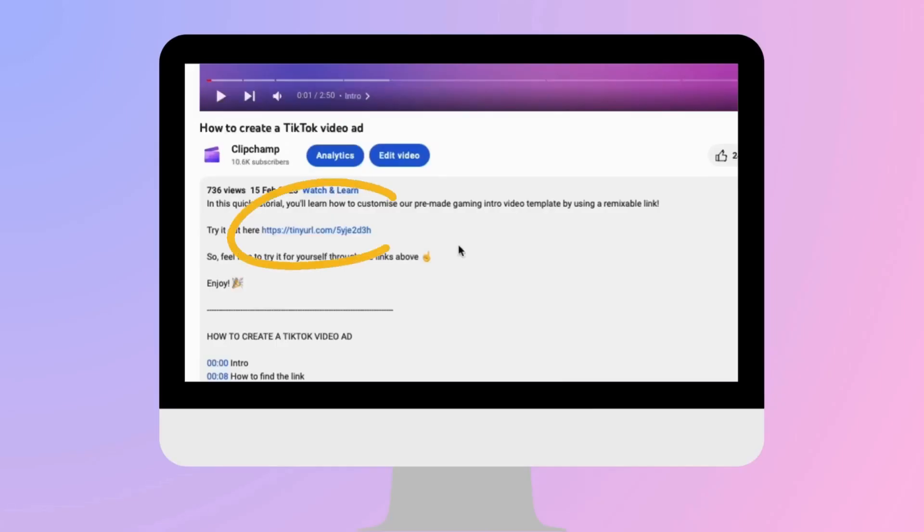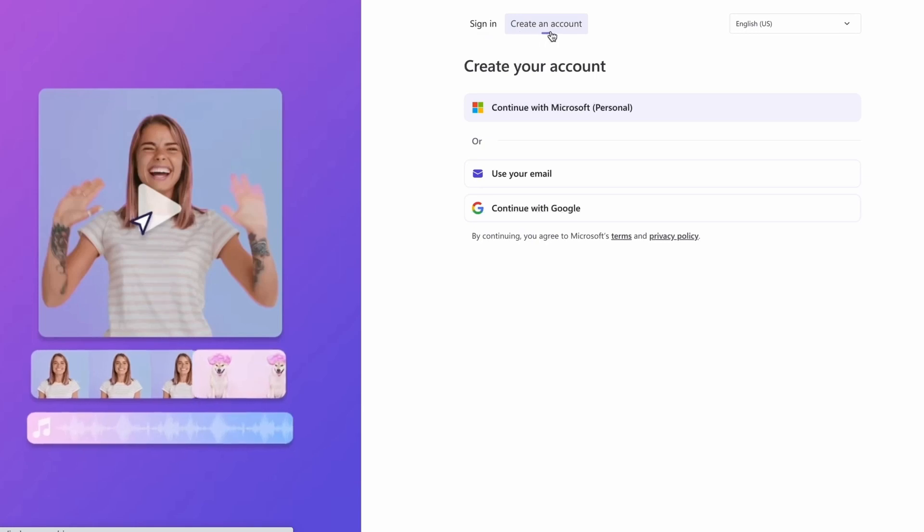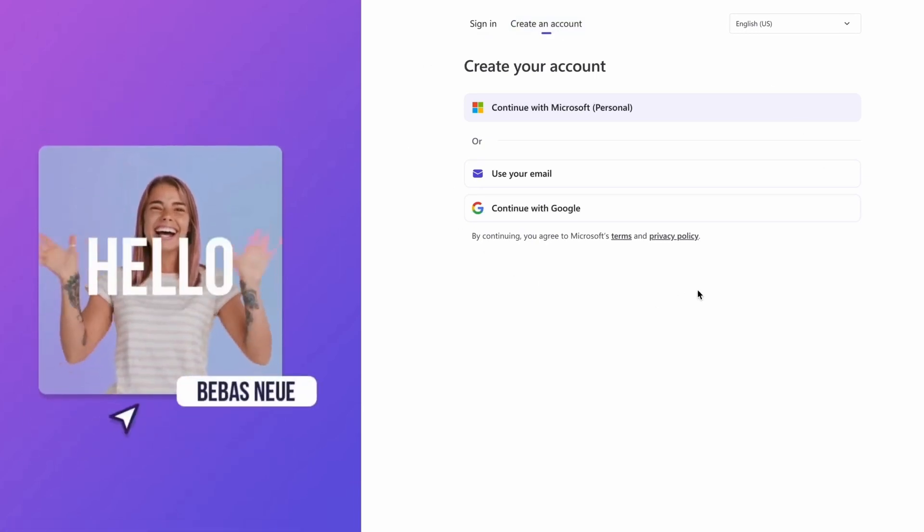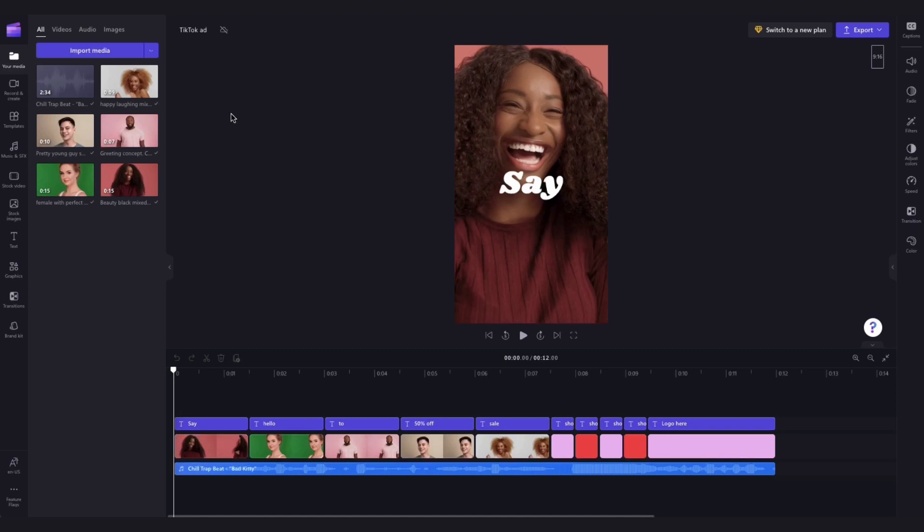You'll start by clicking the link in the description of this video. If you don't already have a Clipchamp account, the link will allow you to create one for free. Then once logged in, you'll be taken straight into the editor, where this ready-to-use TikTok ad template will be pre-loaded for you.